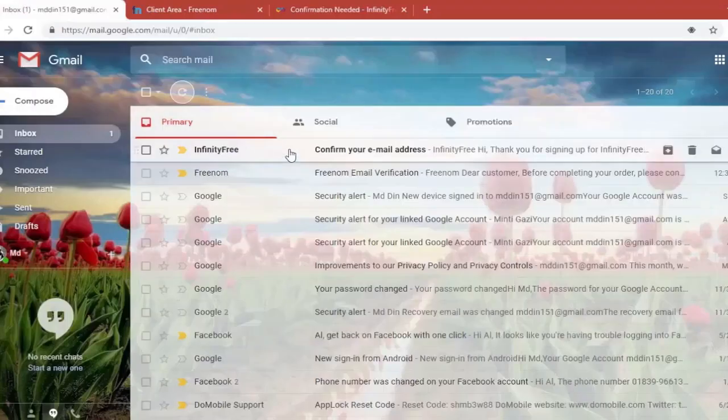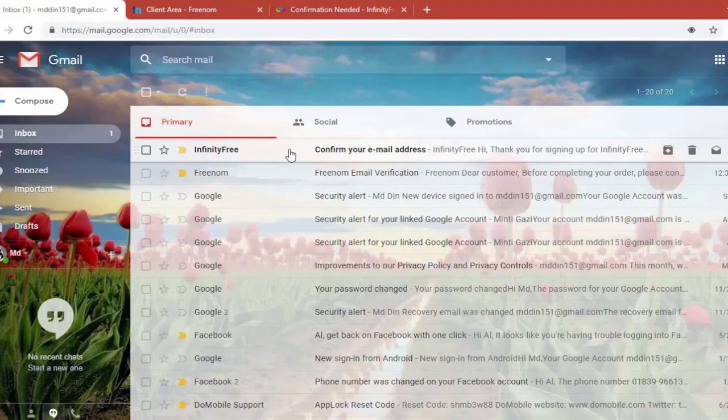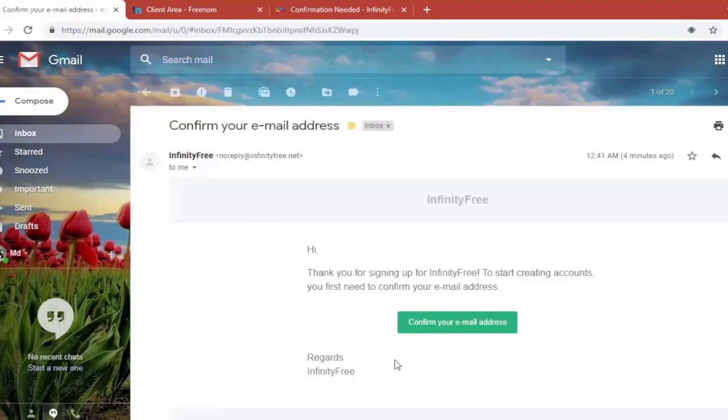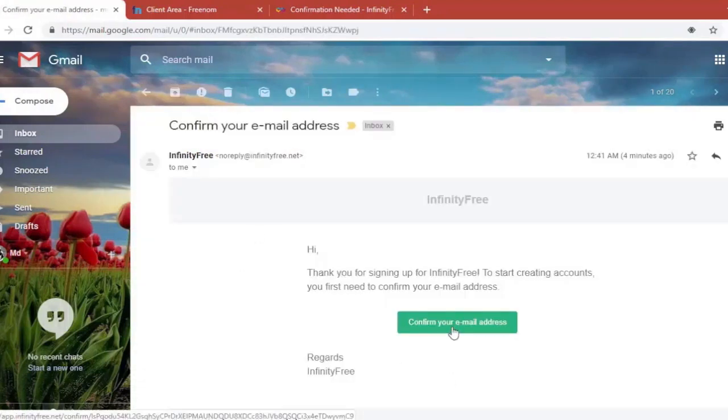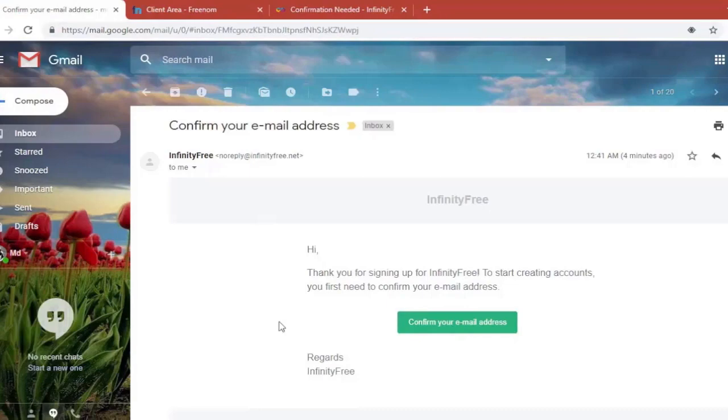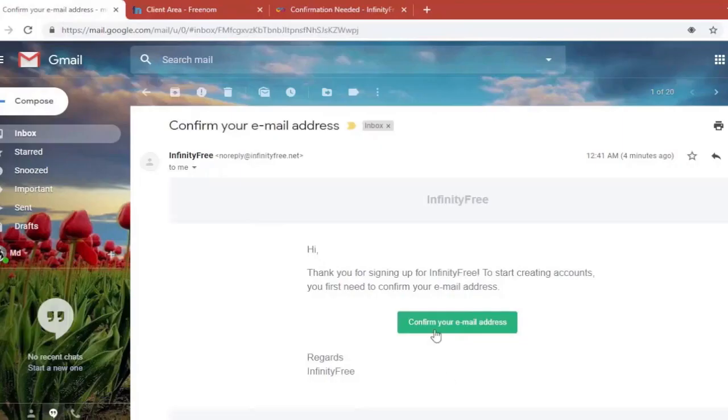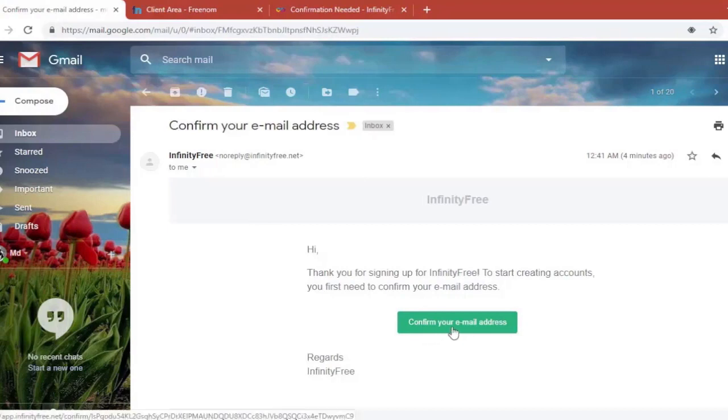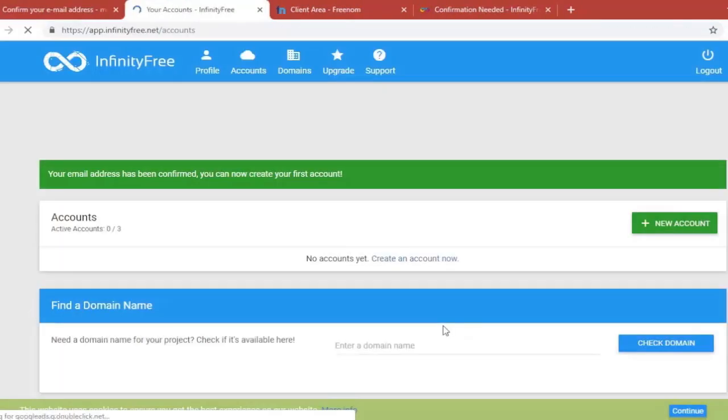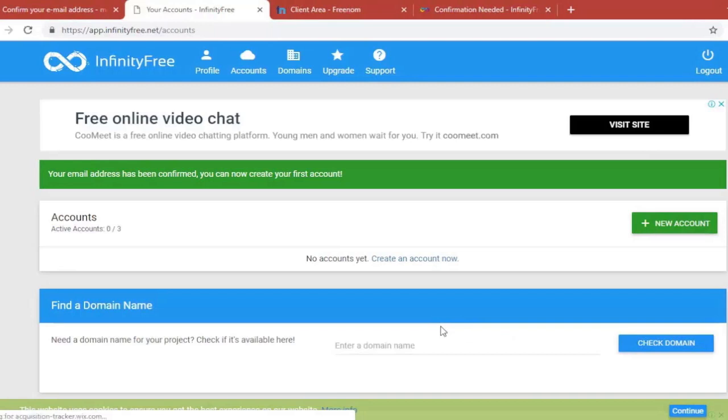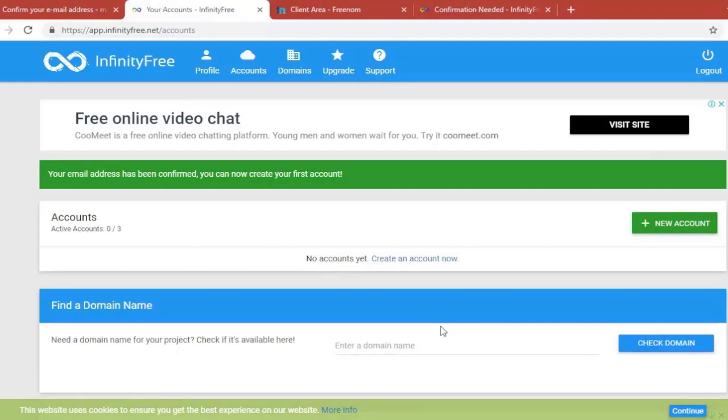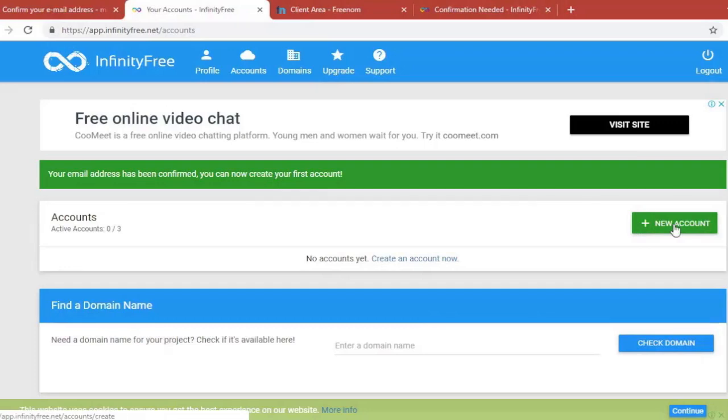At this point you should receive a confirmation email. Go back to your email. And you'll see that now there's an email from InfinityFree. And we need to confirm our email. So just do that. Click in here. And as you can see we're now inside InfinityFree account. Your email is now verified. Now just click on the green button here, New account.